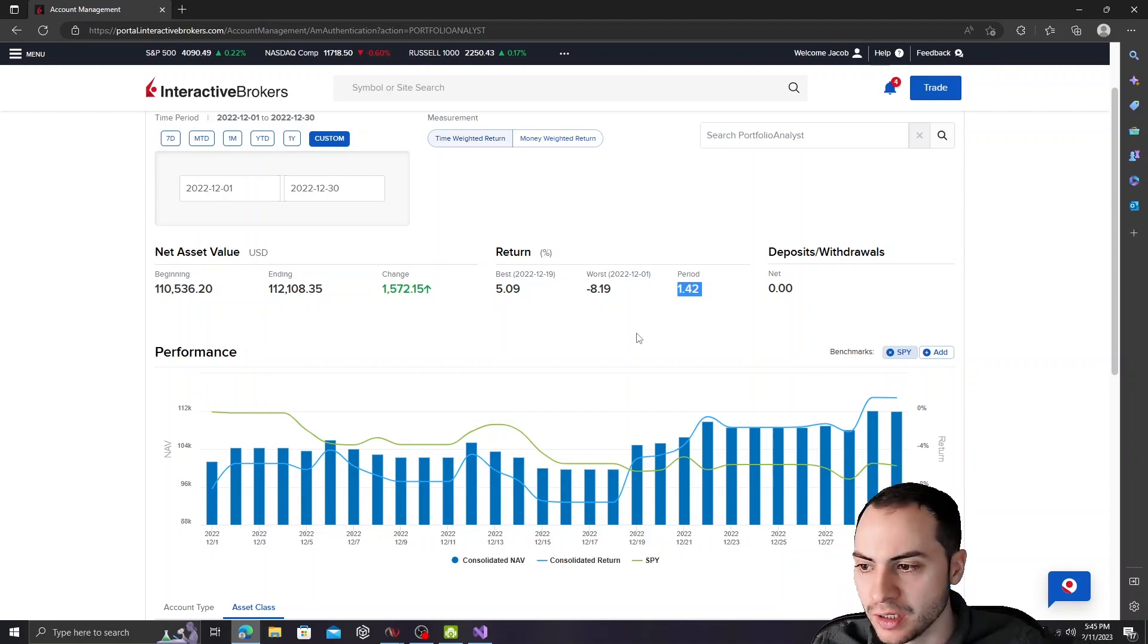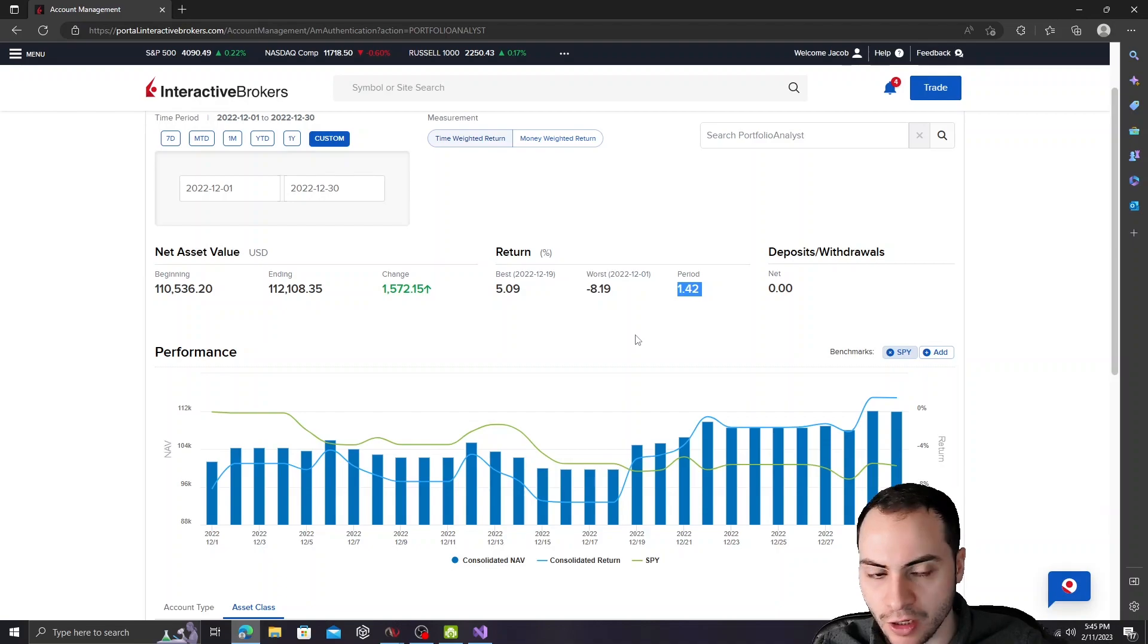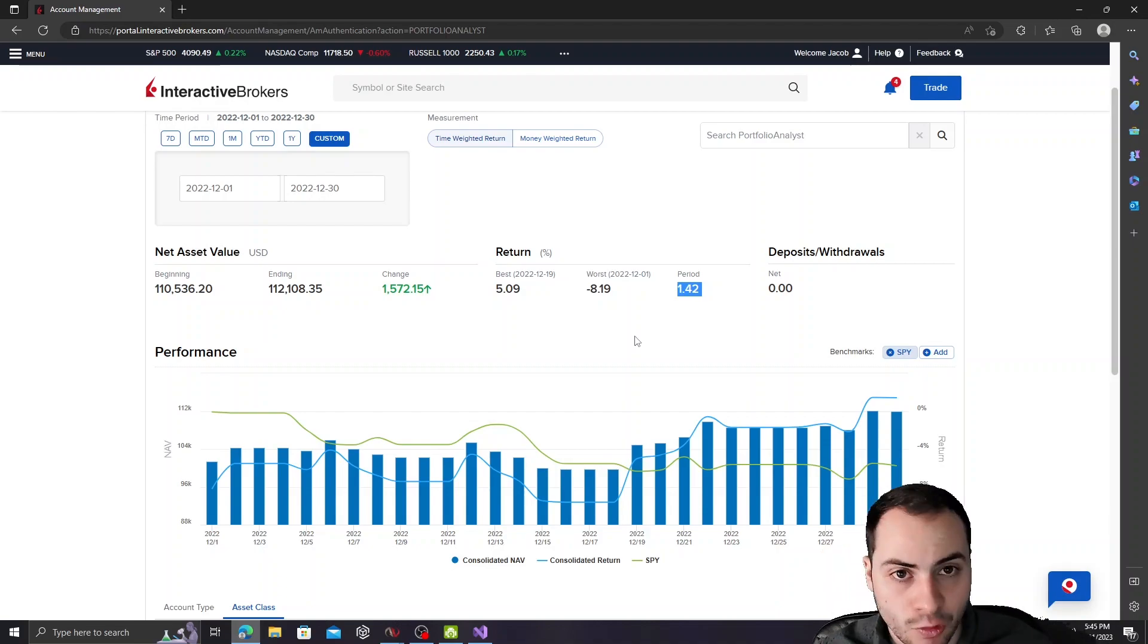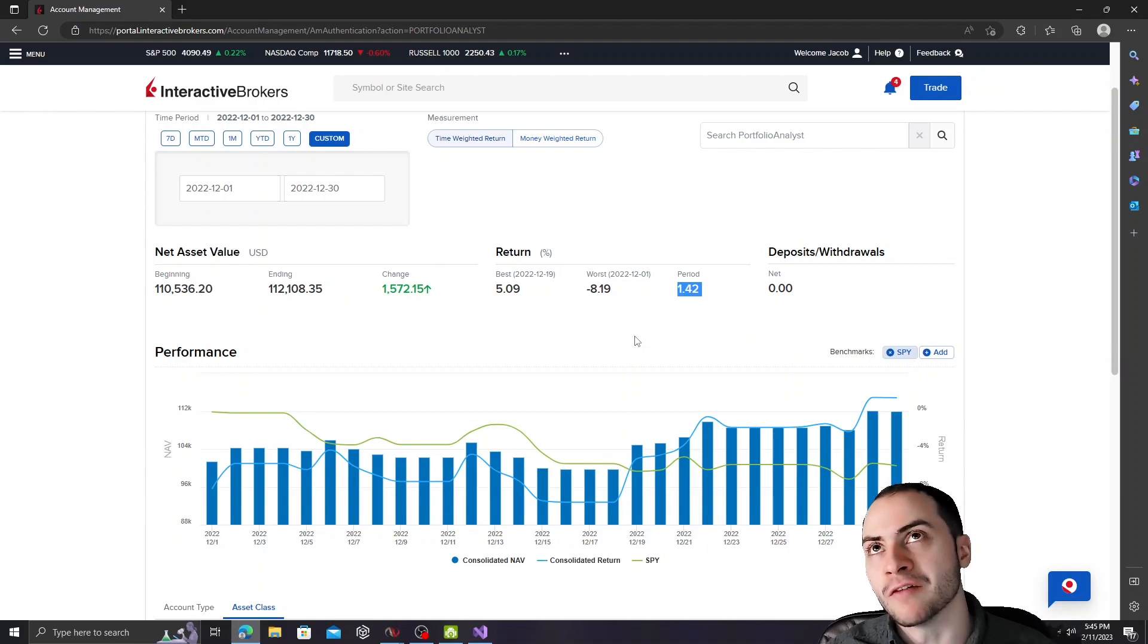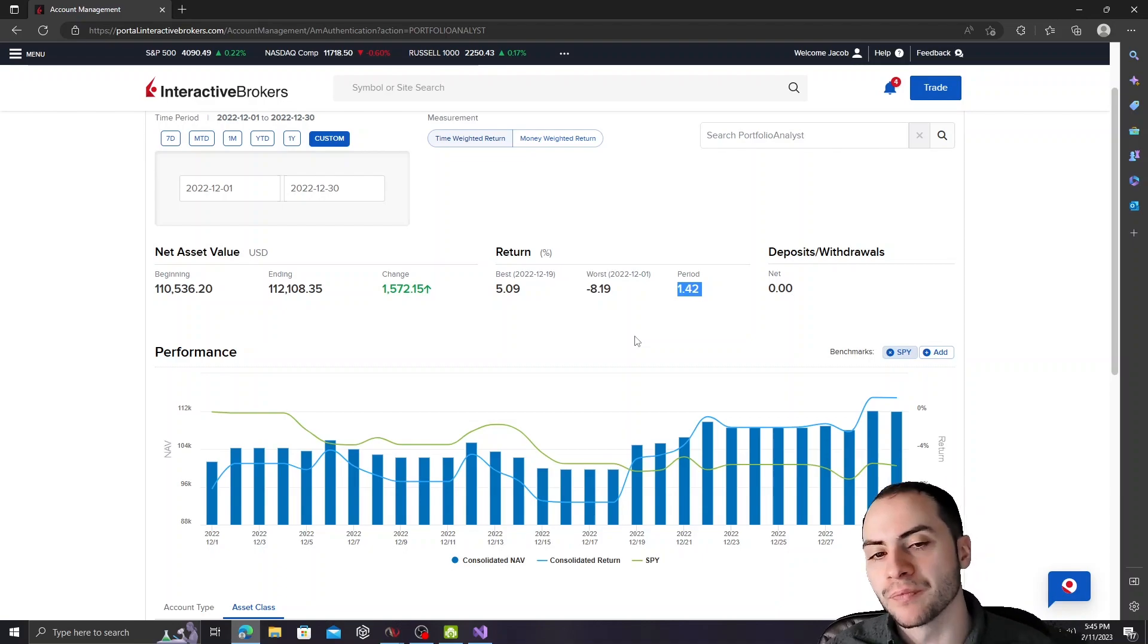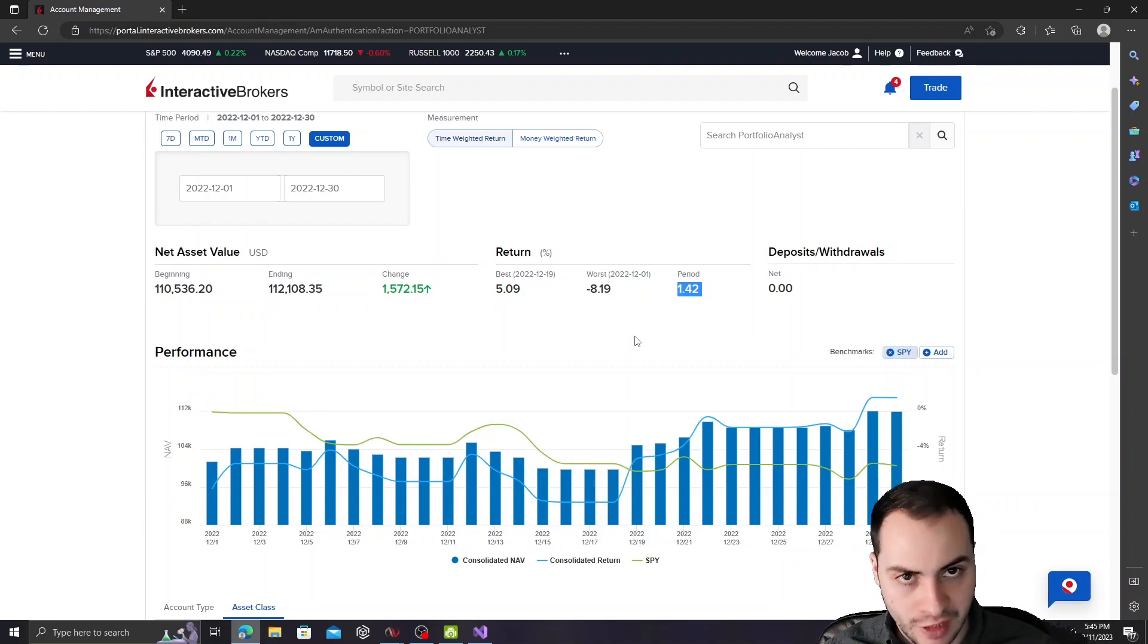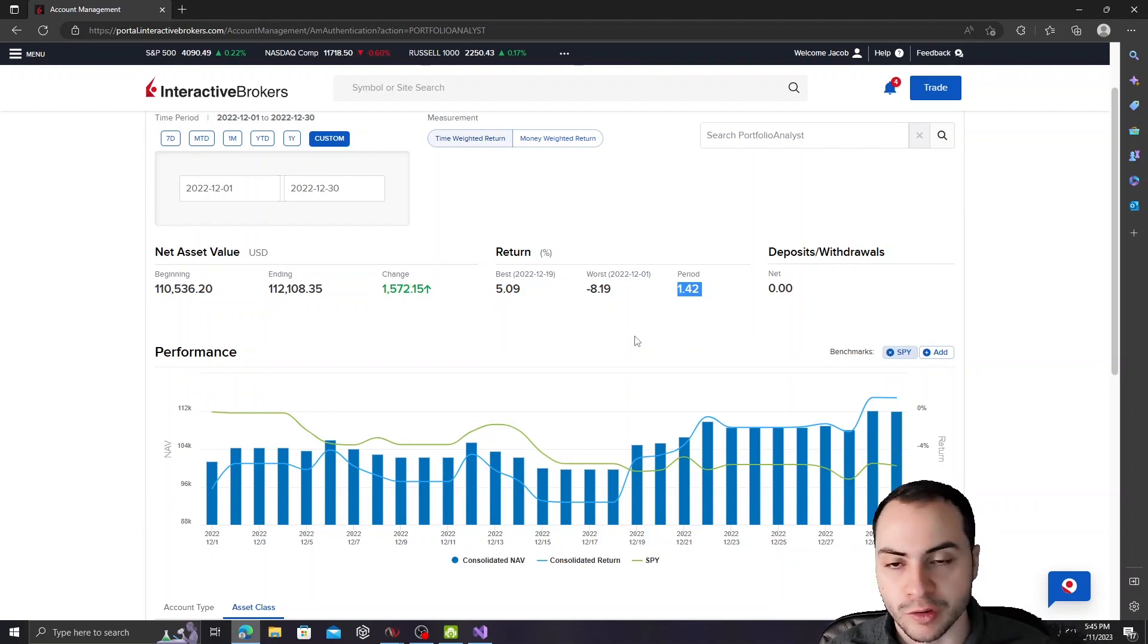December, I had a lot of issues. A lot of my bots, as you guys know, I do walk-forward analysis. So usually every one to two years, depending on the bot, I'll be optimizing the parameters, re-optimizing them for the next year or two years, depending on the walk-forward period.